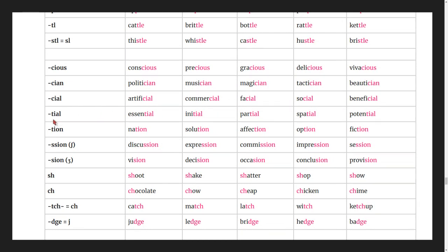More -ial words: essential, initial, partial, spatial, potential.